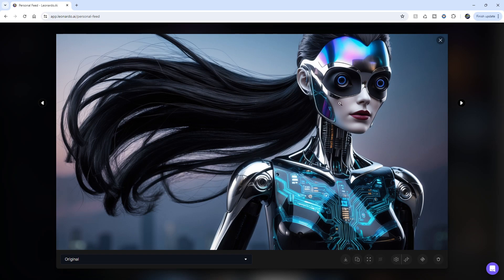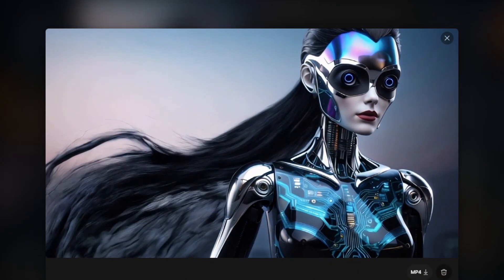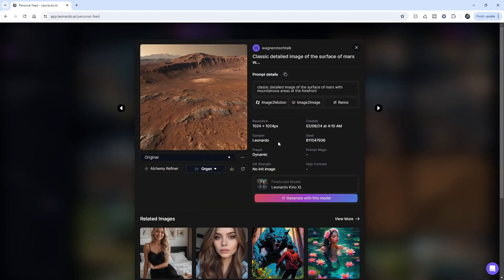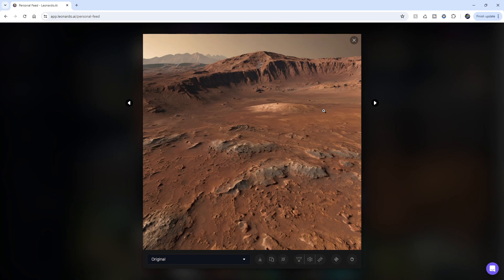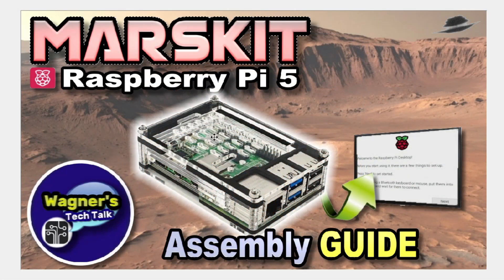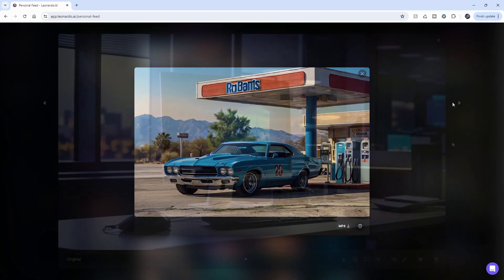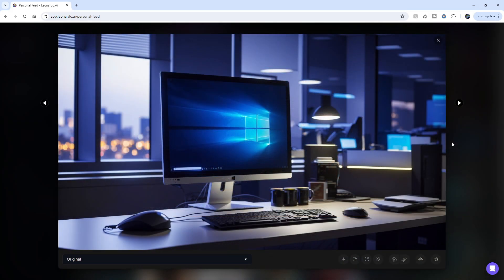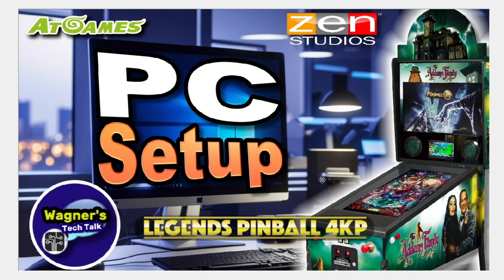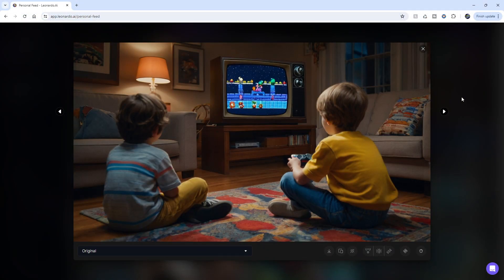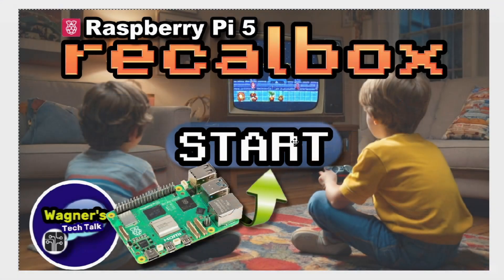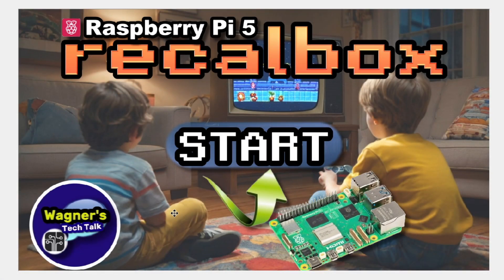Here's another image created with Leonardo — I thought it looked interesting so I asked Leonardo to animate it, and here's what it came up with. One of my recent videos was for a Raspberry Pi 5 kit called the Mars kit. While NASA wouldn't mind if I used one of their images, instead I used Leonardo for the background surface of Mars. Here's the original image and the final composite thumbnail for the video. In another example, while you see two images of the mouse on the desk, I obscured the second with a pinball cabinet. In this image one of the kids is playing a retro gaming console while the other is just sitting there with no controller — the scene was easily fixed by placing a Raspberry Pi 5 over the kid on the left to make it look like he was joining in on the gameplay.